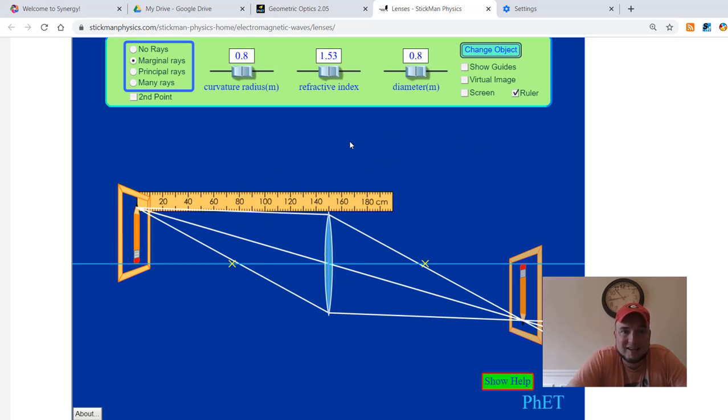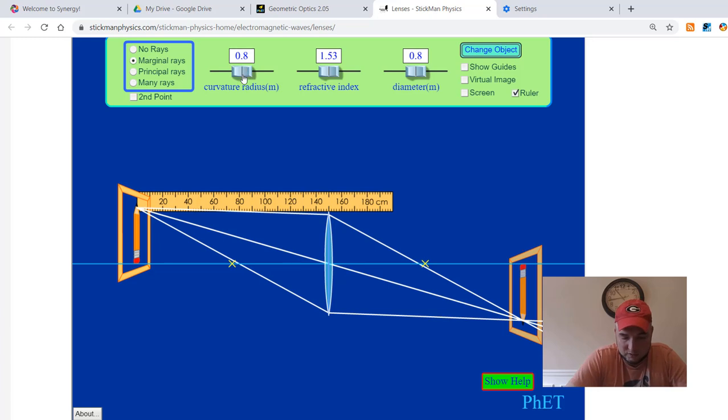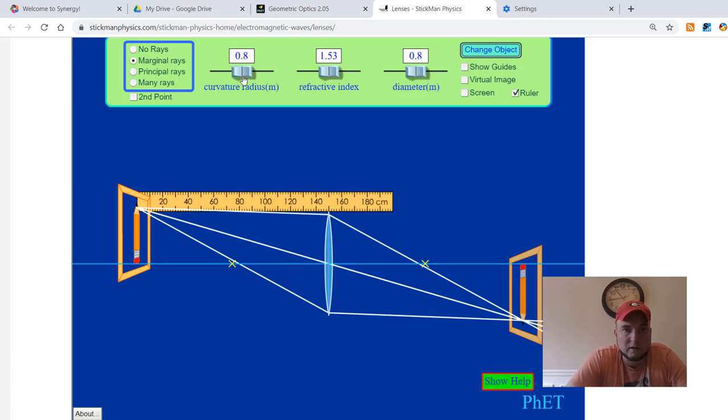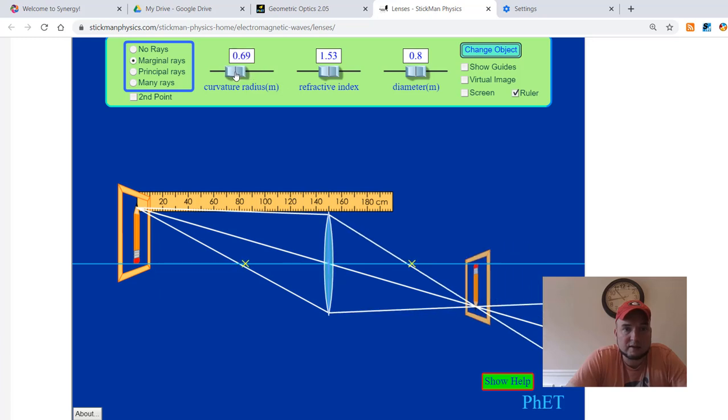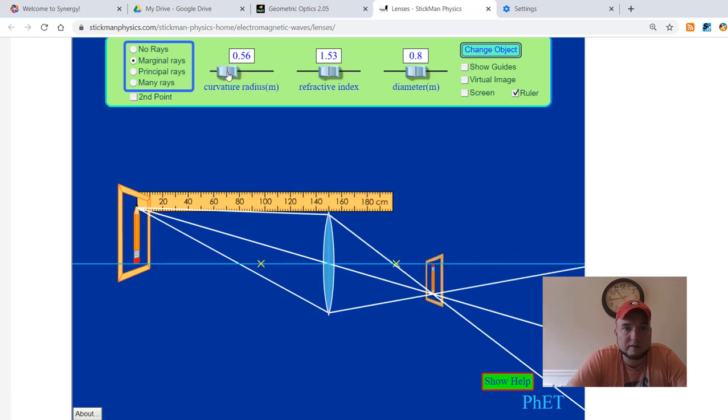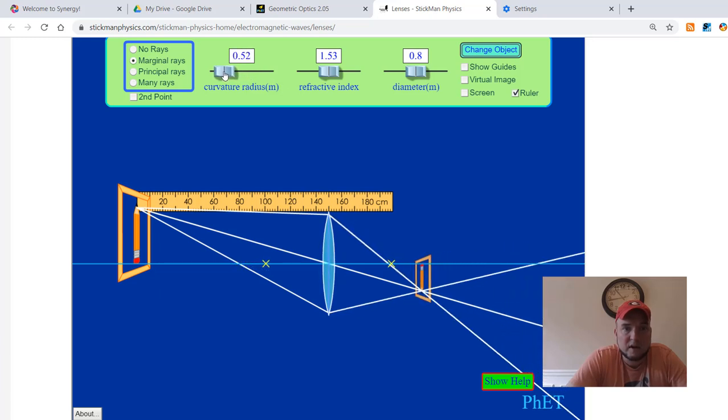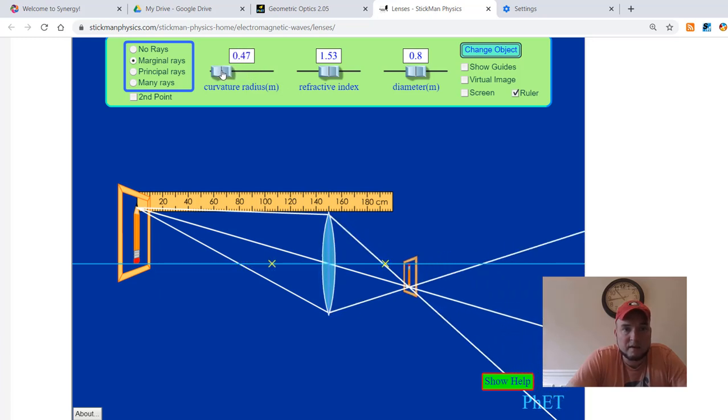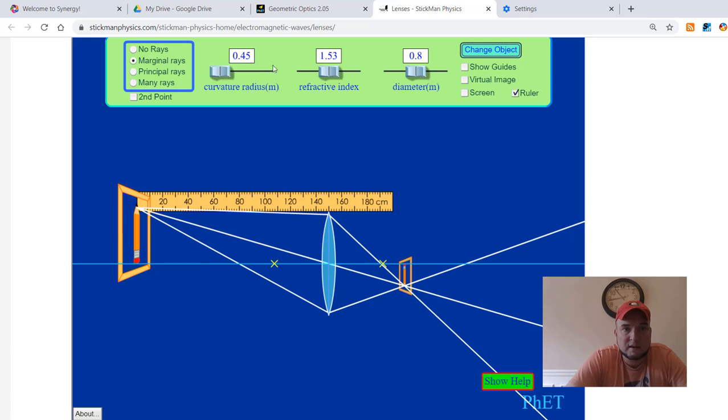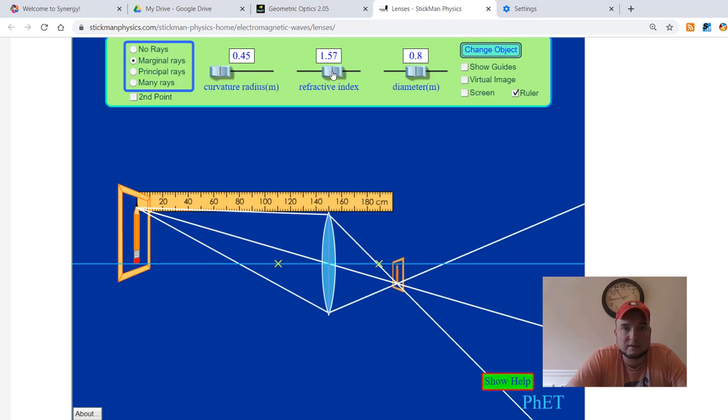Next step, rather than having you try to measure and guess until you get to the focal length right, I went ahead and told you, go ahead and make the curvature radius, not exactly center of curvature, curvature radius, make it 45. Take that down to 45. Take the refractive index to 1.57.